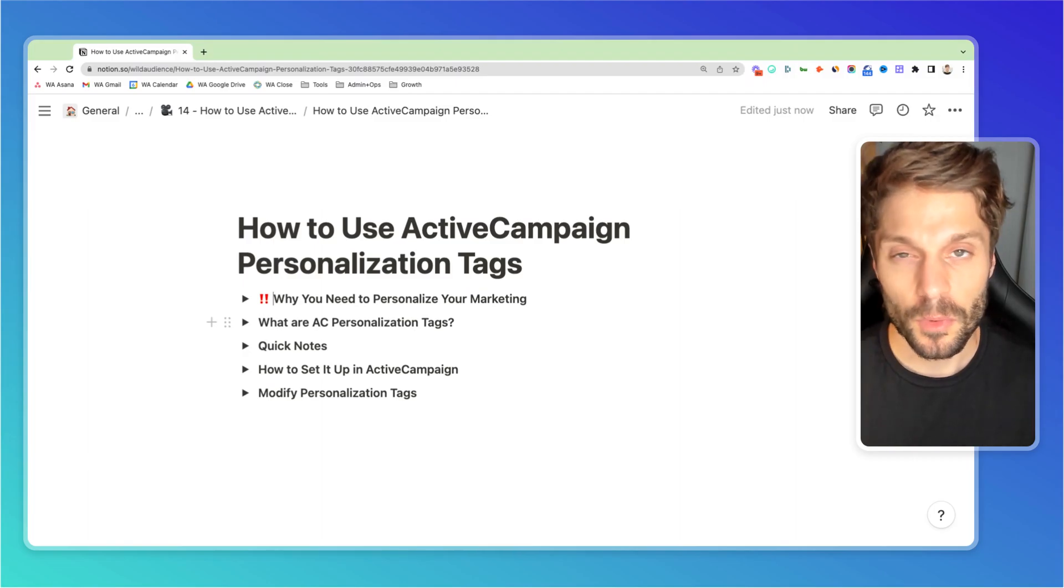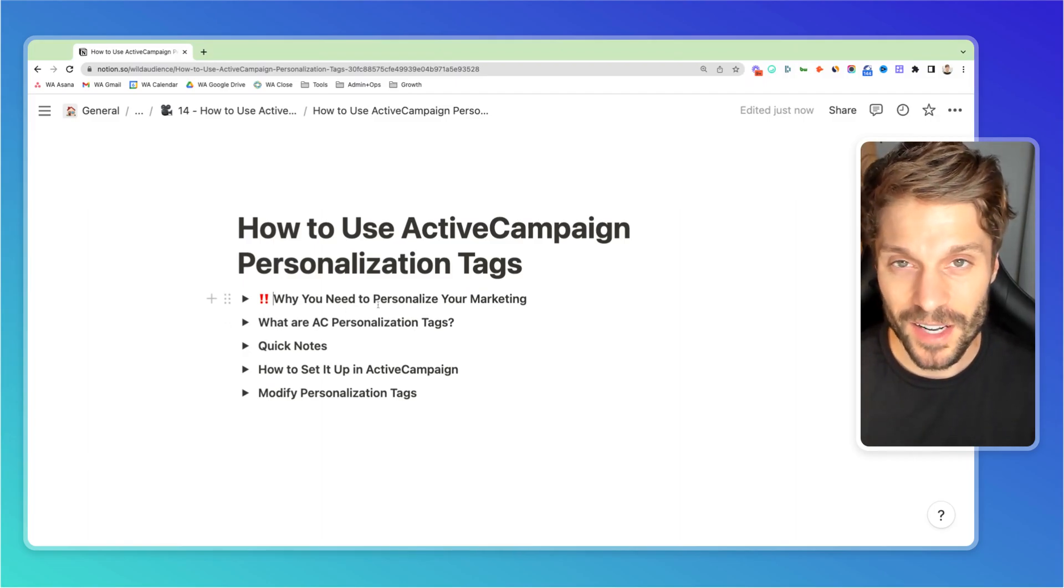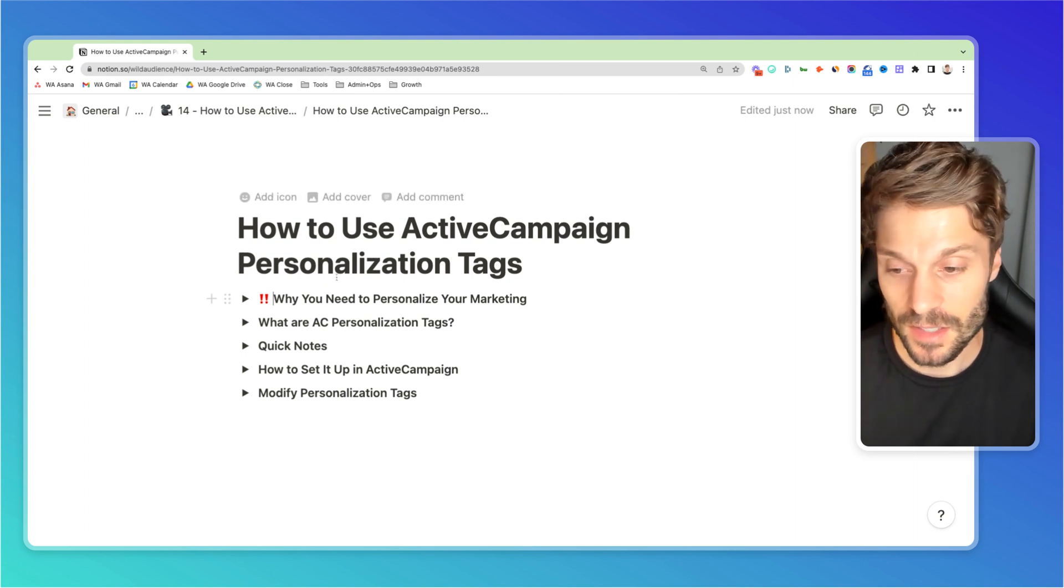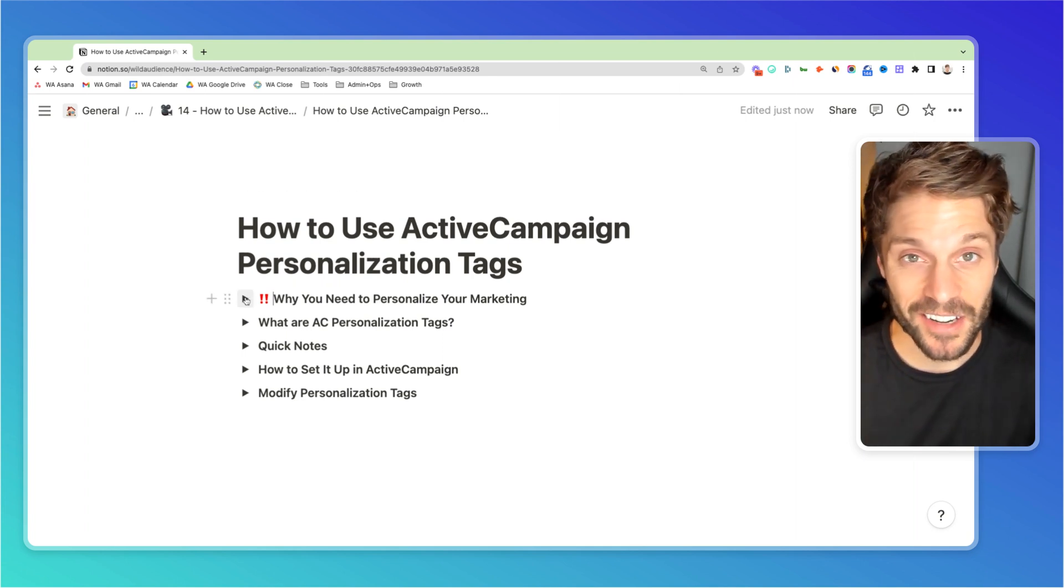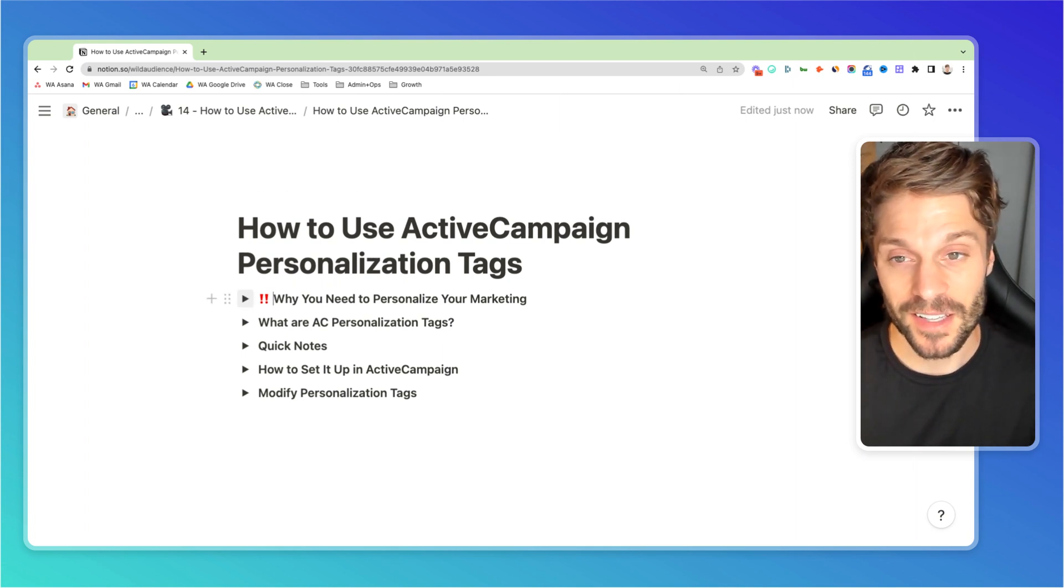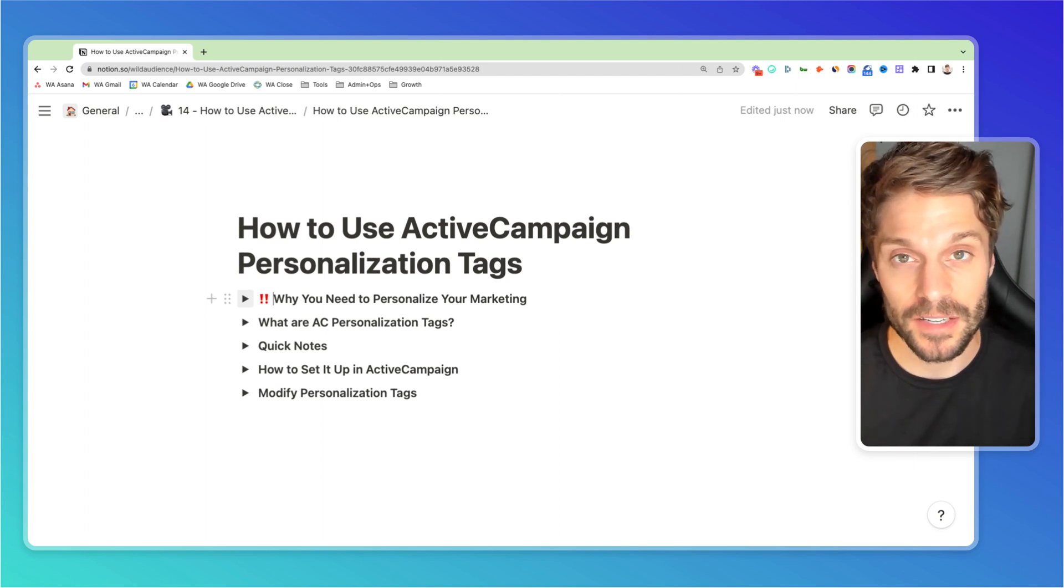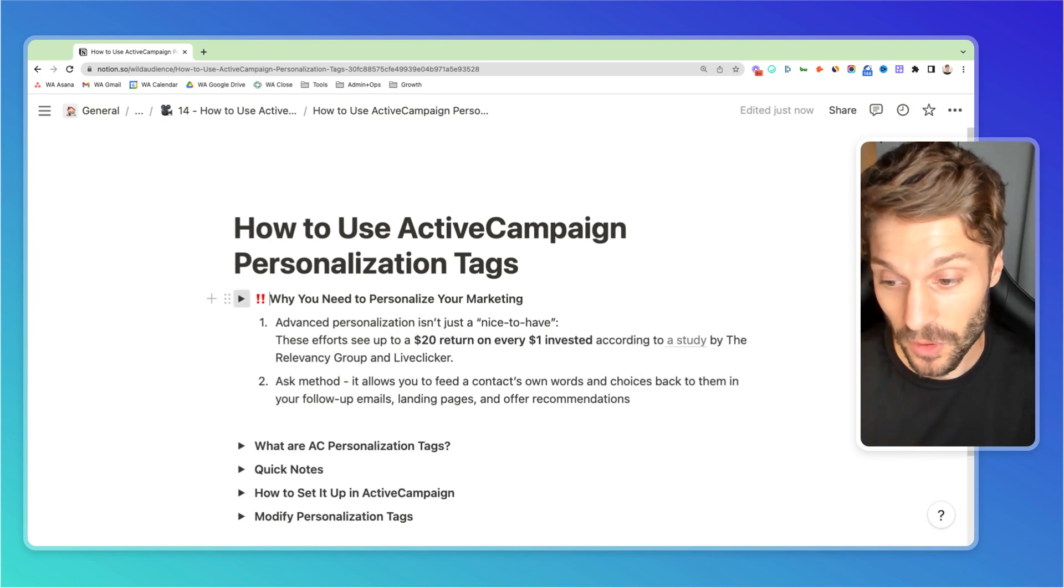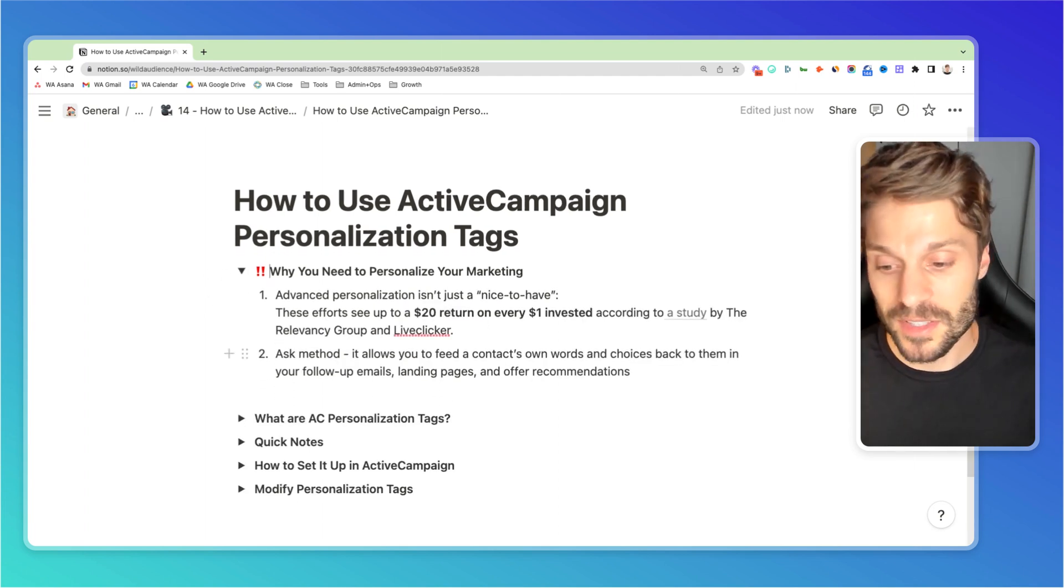So before we get started, let's talk about why you need to personalize your marketing and why it's not just a nice-to-have for your business. It should not be considered an add-on or something that you leave until later. It should really be given priority. Personalization in marketing is important because, according to a study...